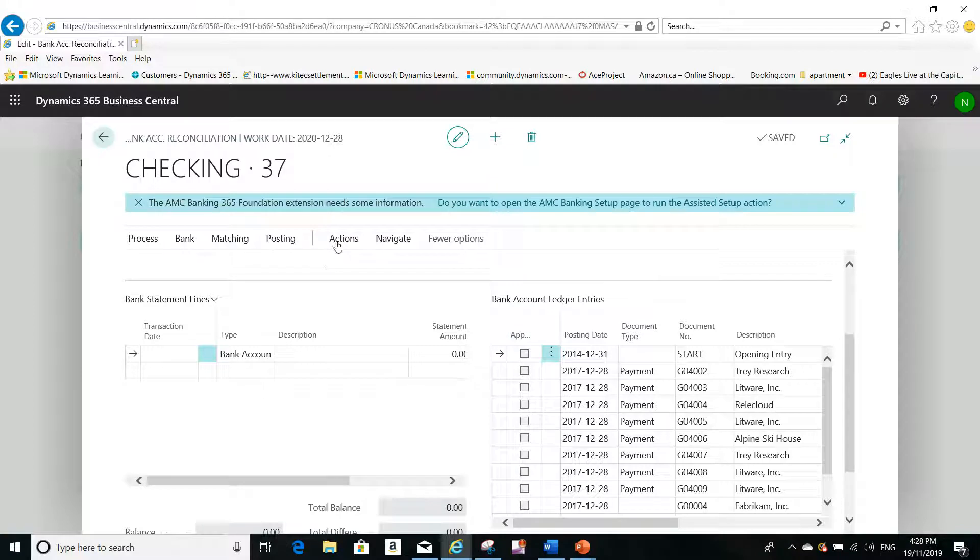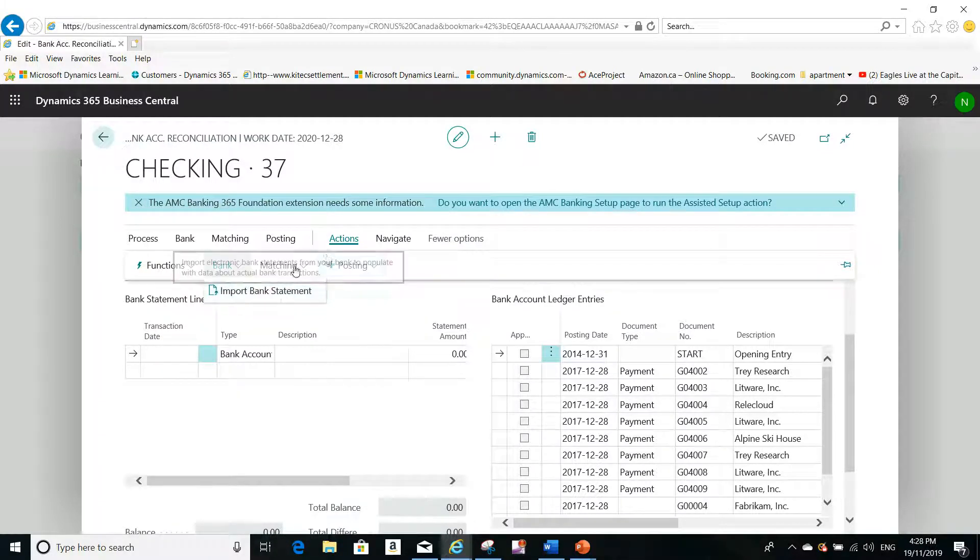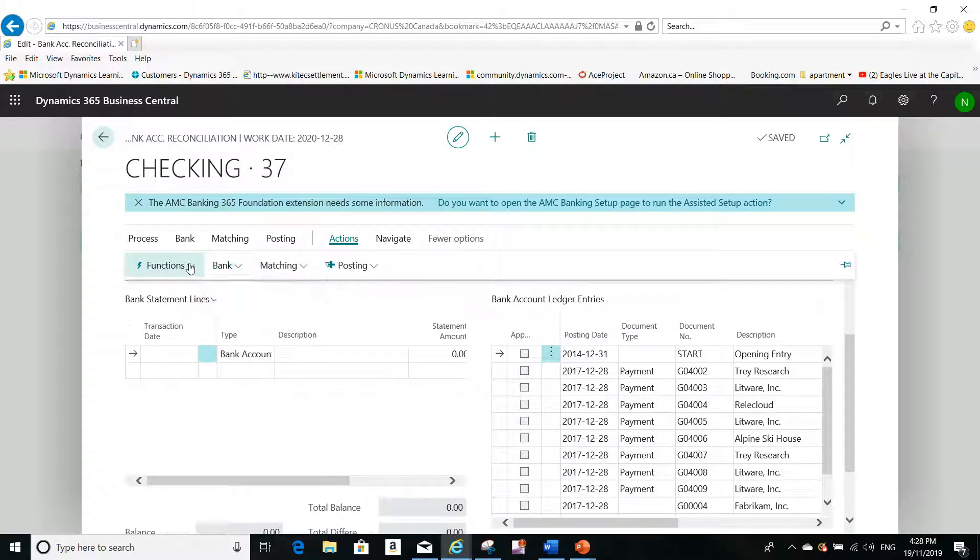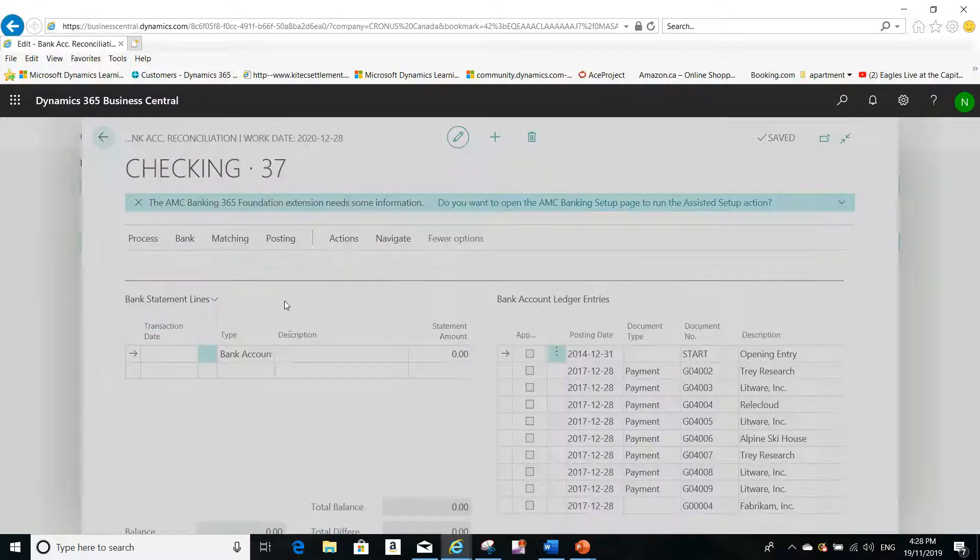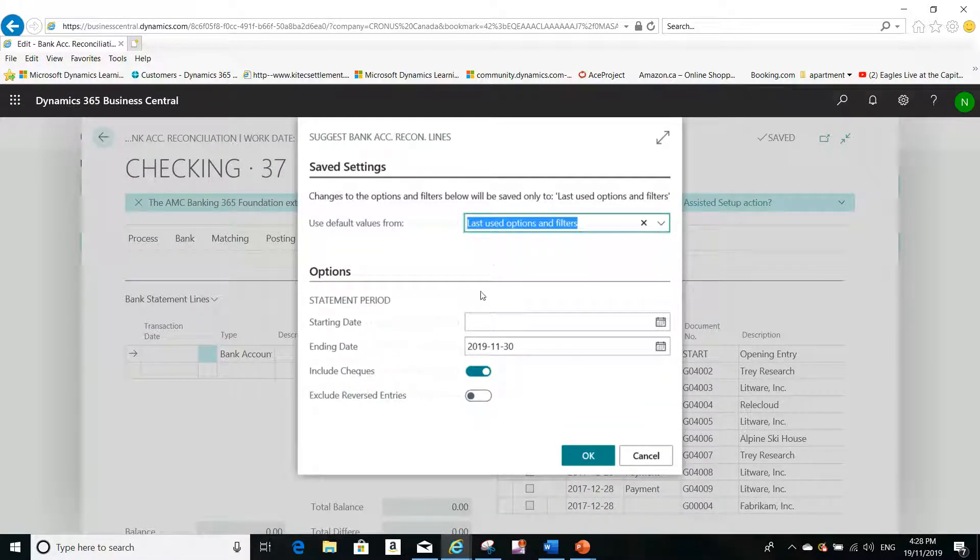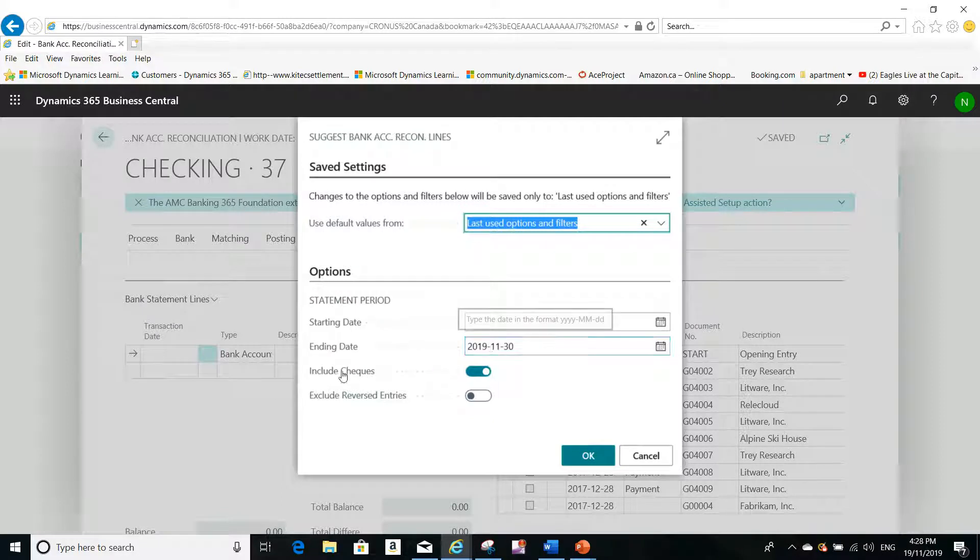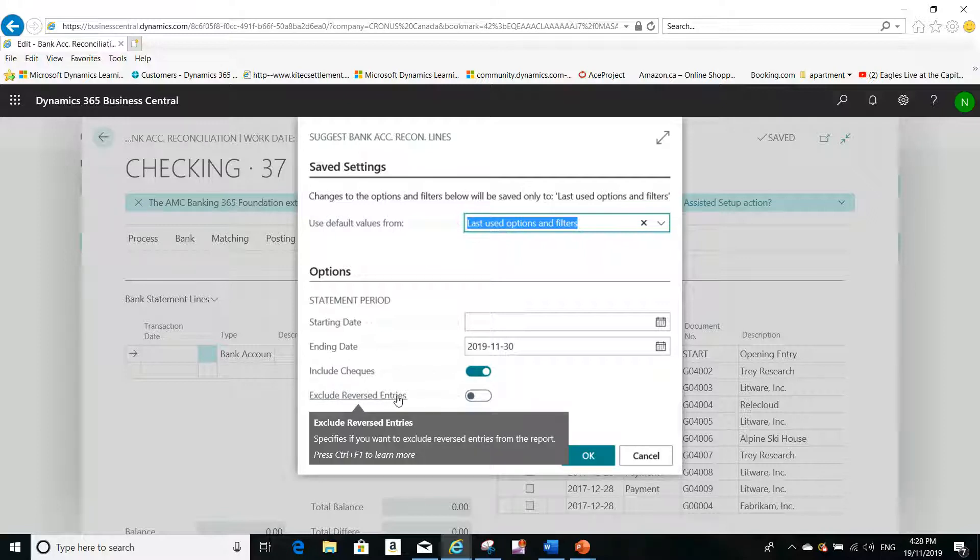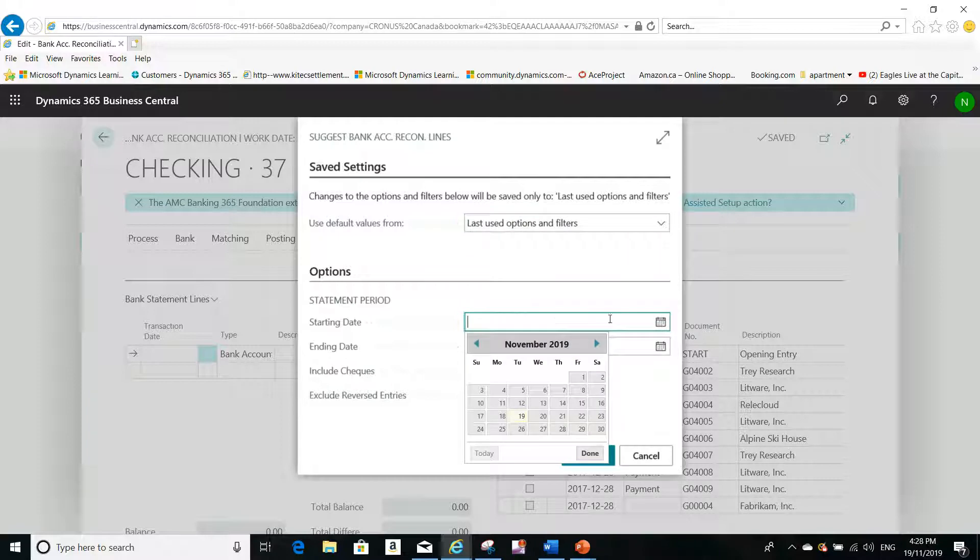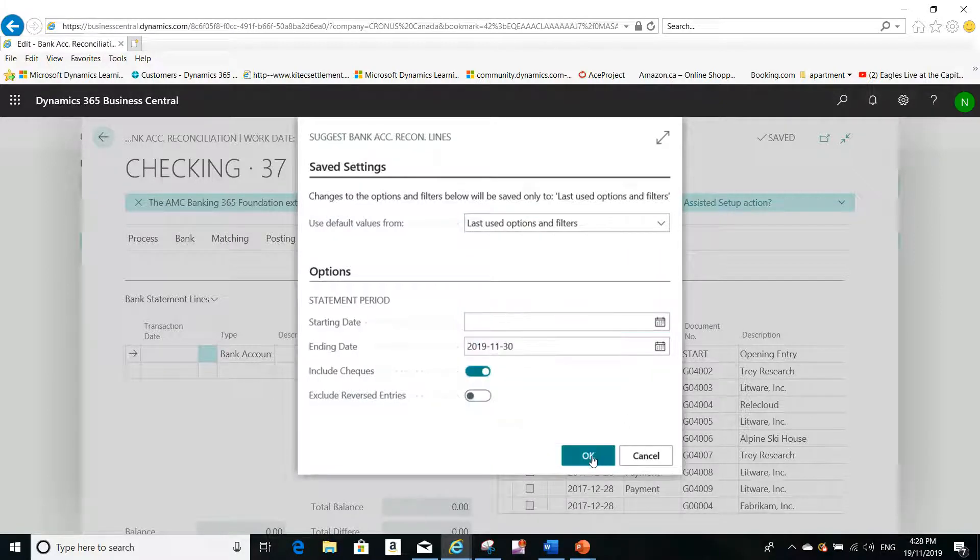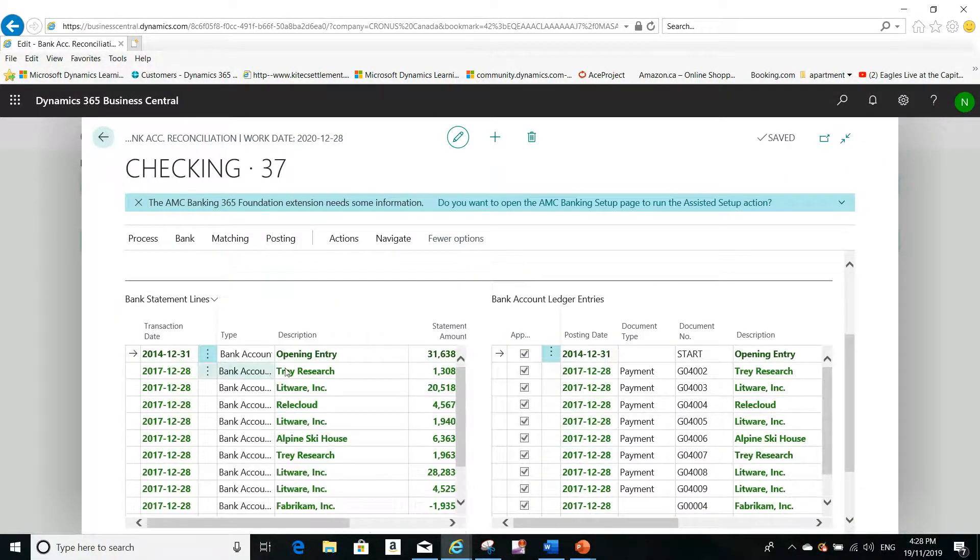The next step is to import the bank statement here if you have a file to import, but we don't have a file to import. So we'll run the suggest lines instead. When you run suggest lines: Do you want to include the checks? Yes. Do you want to exclude the reversed entries? No, I don't want to exclude anything. I can leave the starting date blank—I don't have to specify it.